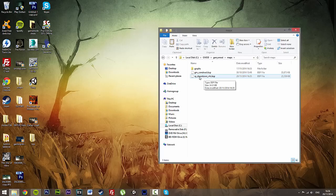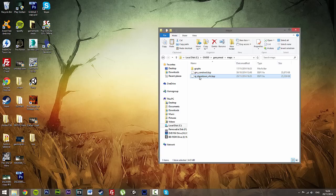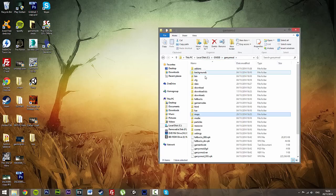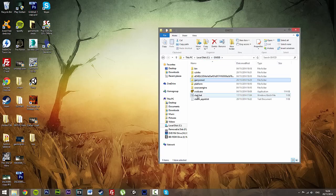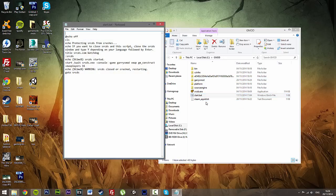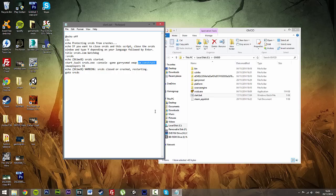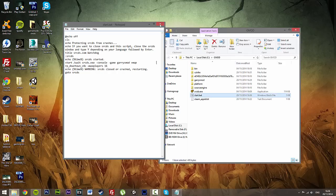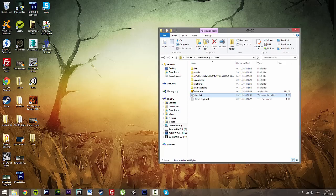That means this map is now put into our server. So what we'll do is take the name, copy. Go back to GMod. We'll right click on the start.bat, edit. We'll take the map and paste that in. So map is now RP Downtown V4C. Save. Fantastic.